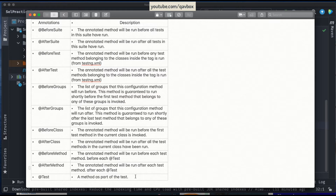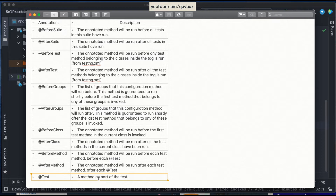There is also @BeforeClass and @AfterClass. In a particular class, you can have multiple @Test methods — it's not limited to one. @BeforeClass executes before running any of the test methods in that class. So if you have five @Test methods in a class, @BeforeClass will execute first, then for each test the @BeforeMethod will execute, and @AfterClass will execute after all test cases in that class have run.